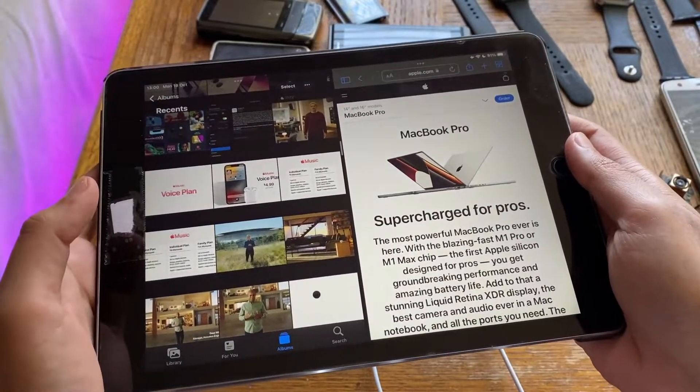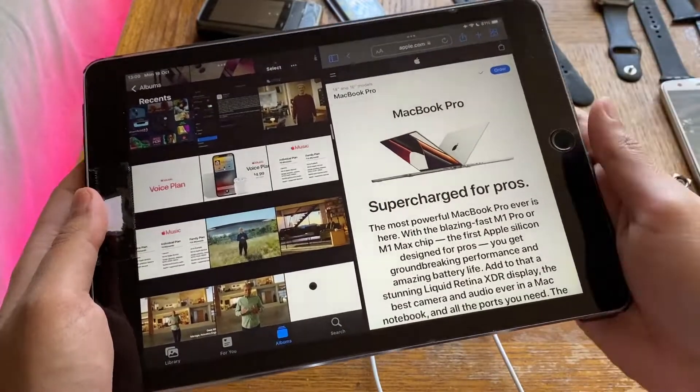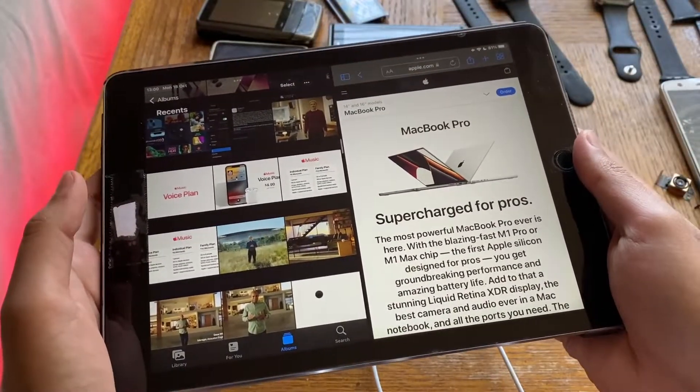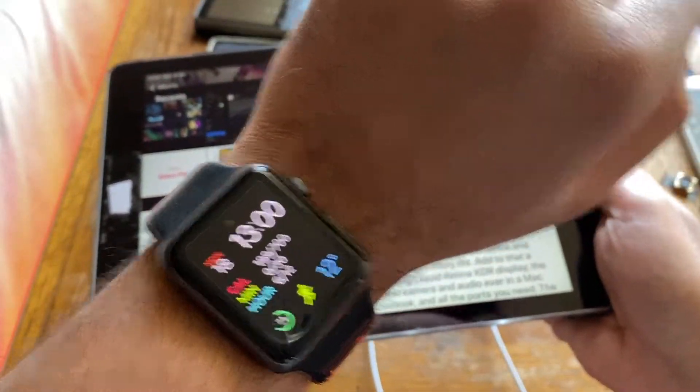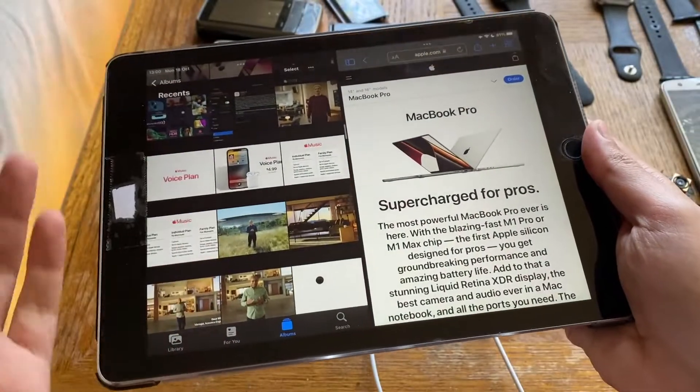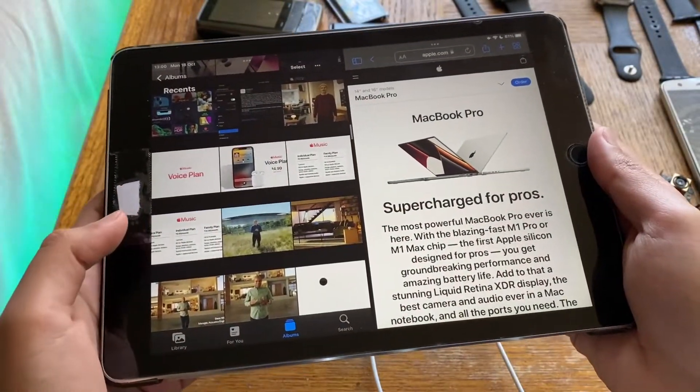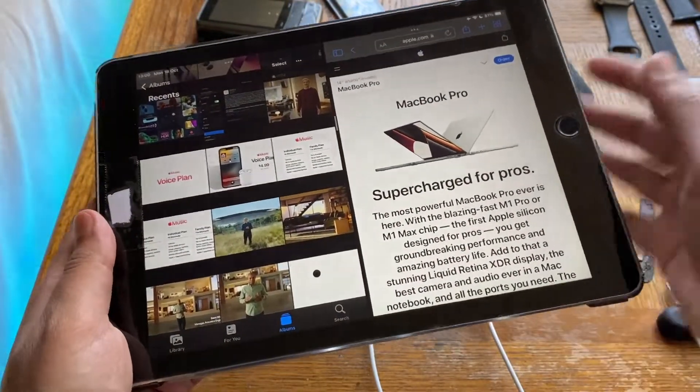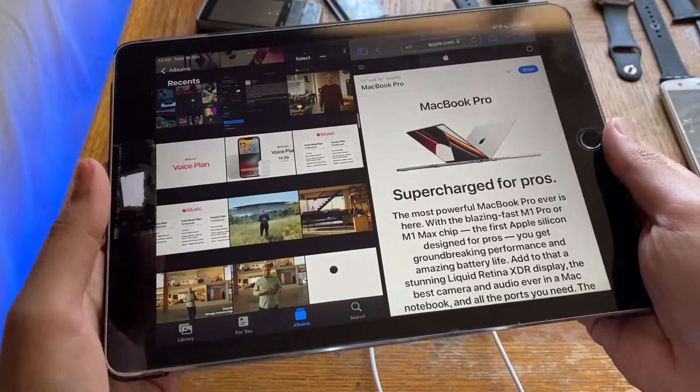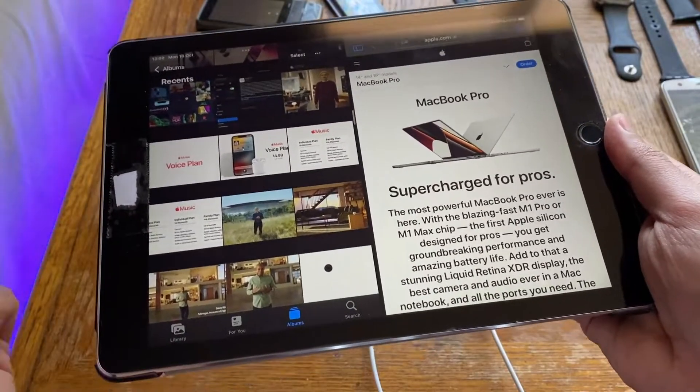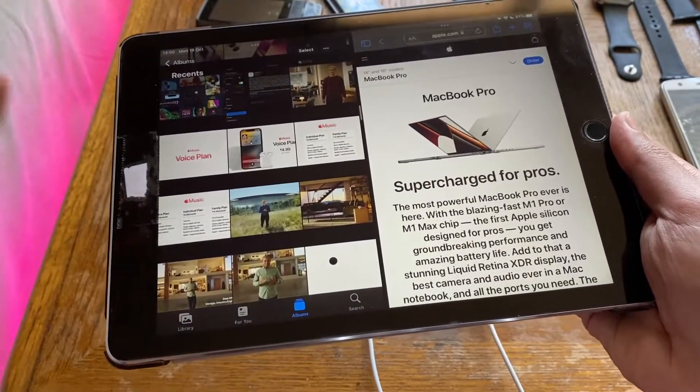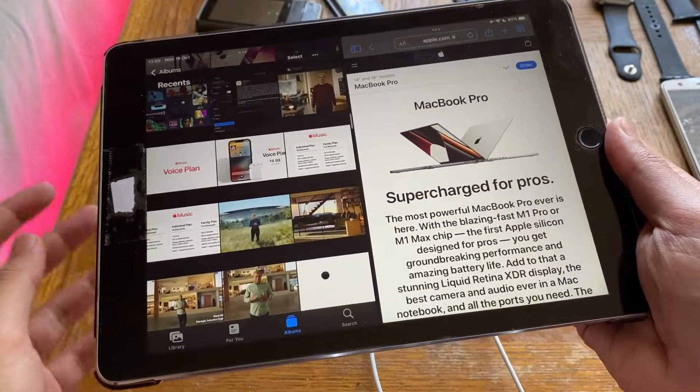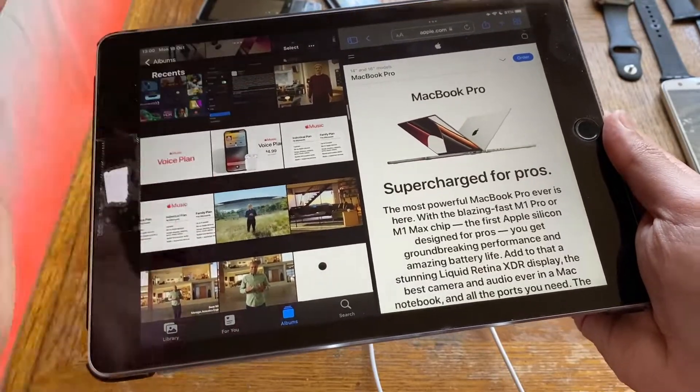Hey and welcome back to another video. Just a few minutes ago, Apple concluded its October 18th event and we're going to go over the MacBook Pro portion of the event and the highlights. The rest of the event included the first part with new Apple Music plans.